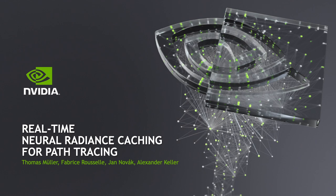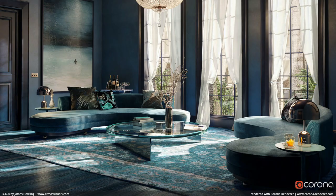Hey there, I'm Thomas and I'll be presenting joint work with Fabrice Roussel, Jan Nowak and Alex Keller. This talk is going to be about a fully fused neural network that we can use for radiance caching in real-time rendering.